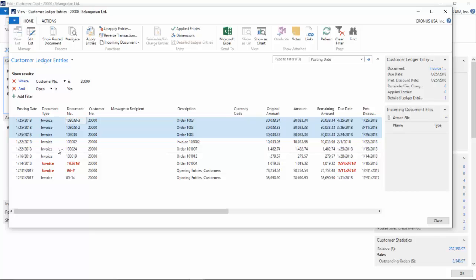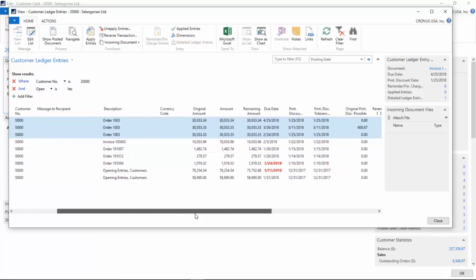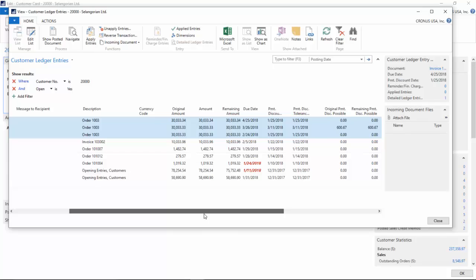Each one of these invoices will have a dash-2, dash-3 to indicate the different document types. You'll notice that I want the payment terms as you set it with the payment discount, so if they pay within a certain day they will receive a discount.